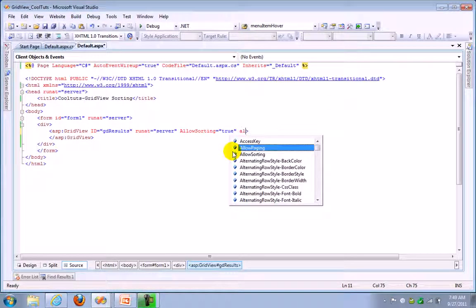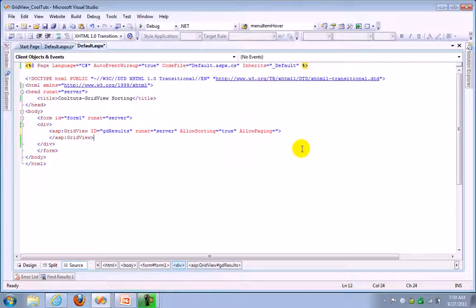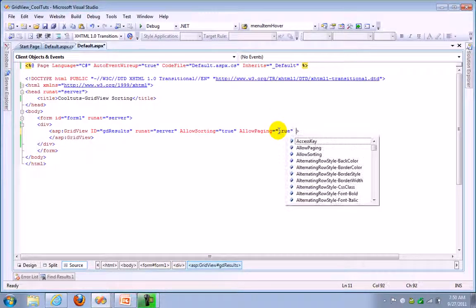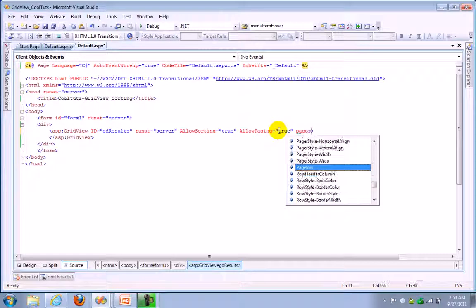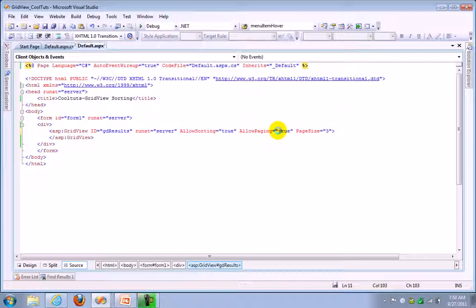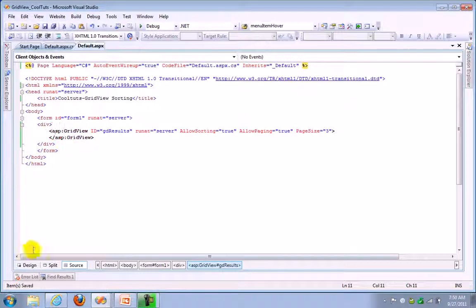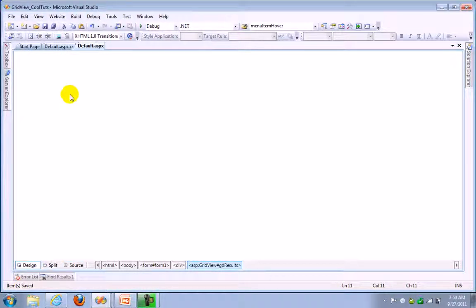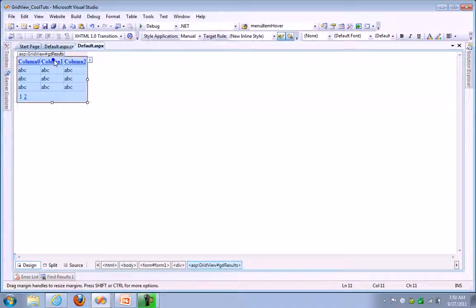So let's put allow paging also. Page size, mention like any number of rows if you want to show, like 25 rows in one page, you can mention page size equals 25. Let's go to design and go to properties.